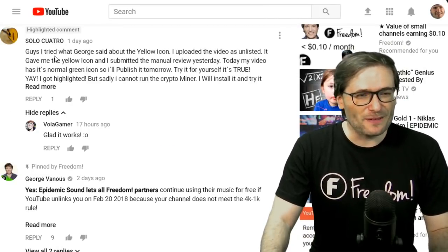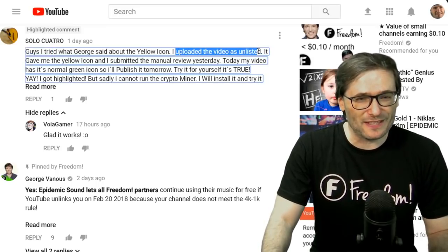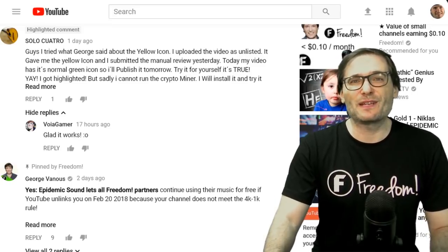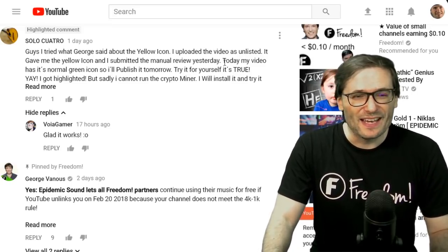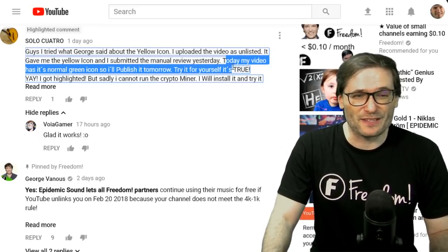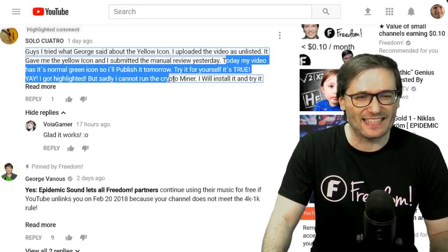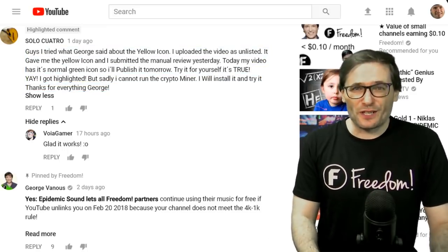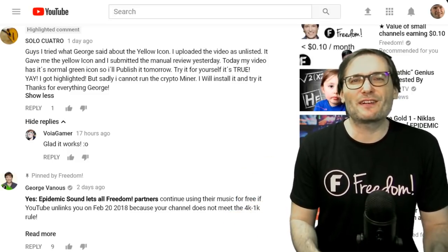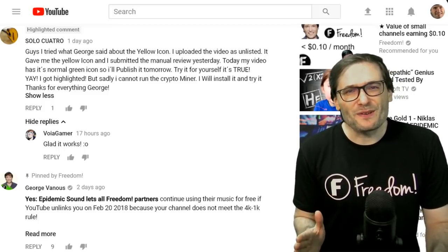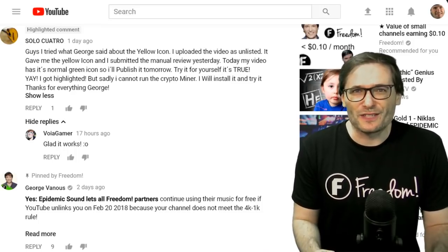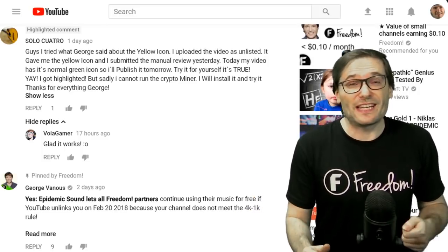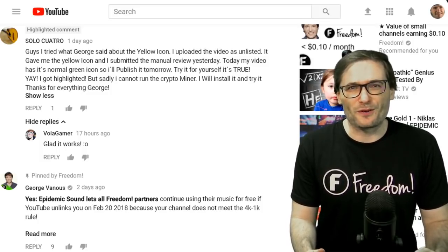SoloQuattro made a live stream comment: 'I tried what George said about the yellow icon. I uploaded the video as unlisted, it gave me the yellow icon, and I submitted the manual review yesterday.' He's talking about not being able to monetize videos because they are flagged for manual review — that's the yellow icon. 'Today my video has its normal green icon, so I'll publish it tomorrow. Try it yourself, it's true. But sadly I cannot run the CryptoMiner — I will install it and try it. Thanks for everything, George.' Tomorrow we will launch a new version of the CryptoMiner that will support a lot more GPUs. Many of you gave us great bug reports about which GPUs are not working. We think we've solved a lot of those issues with the older Nvidia chipsets, so give the CryptoMiner a try tomorrow. It will auto-update itself — you don't need to download a new version, it will just patch itself when the new update is ready.